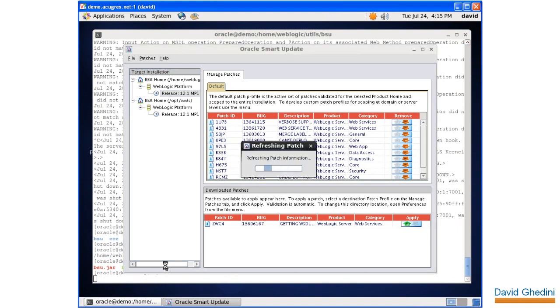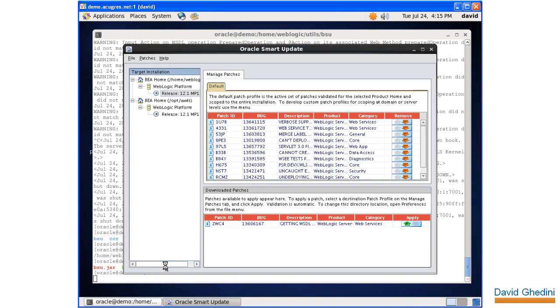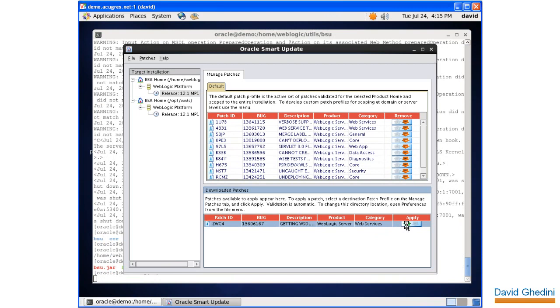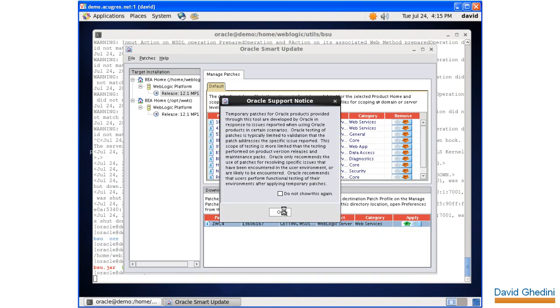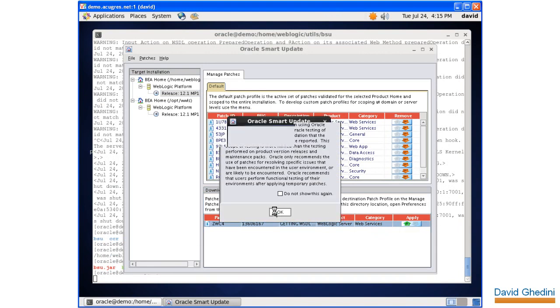Now at this point you would have configured this with your CSI. On this demo machine, I actually downloaded the patch already and placed it into the cache directory under BSU for the smart update. So it's already there. We're just going to go ahead and apply the patch. The patch number and specifics are in the blog post.